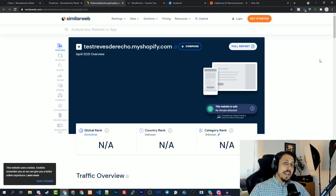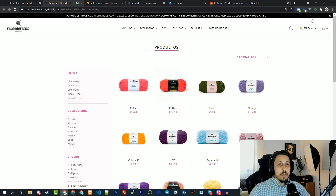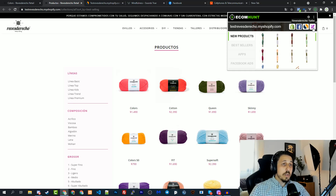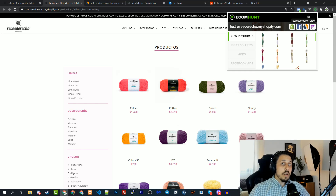Let's come back to the store and I want to show you a few more cool features. Click on the extension — here you will see the theme that the store is using. So if you see a store with a cool theme and you don't know what they're using, you can open the extension and see the name of their theme and find it on Google.